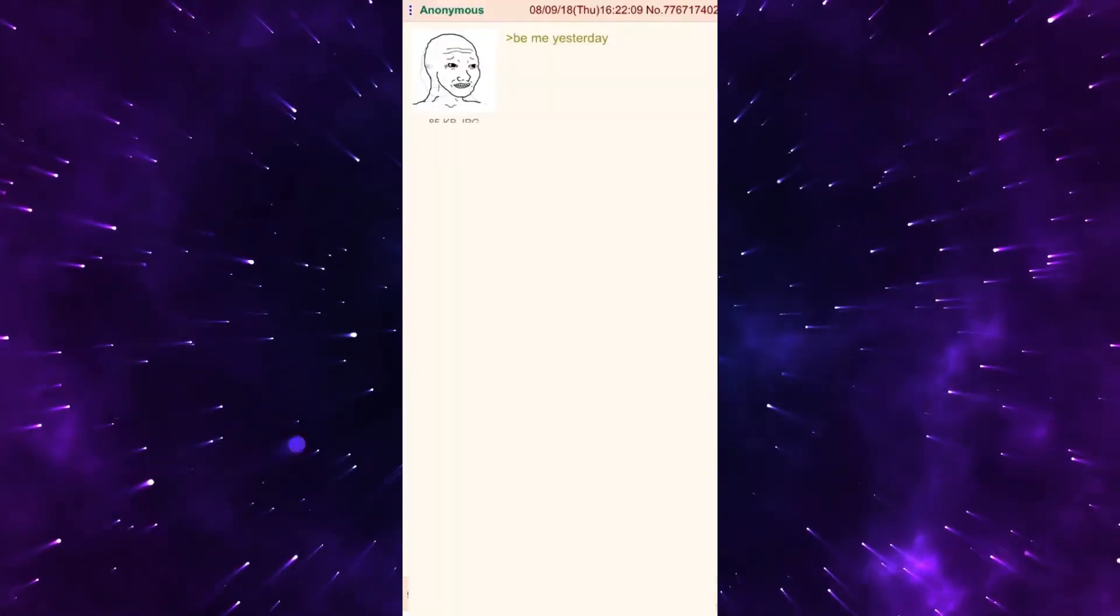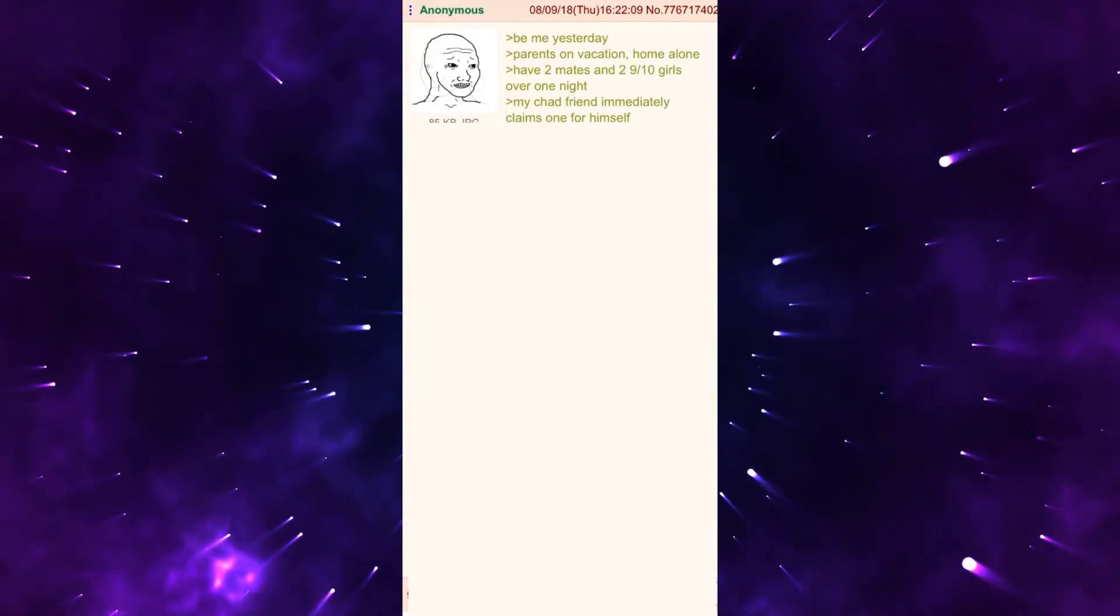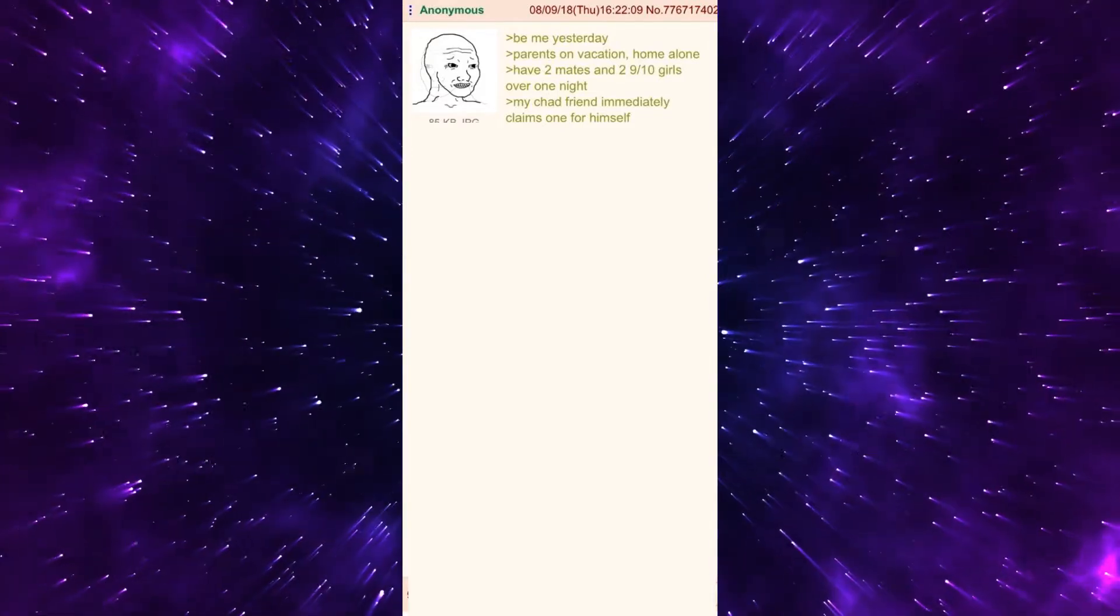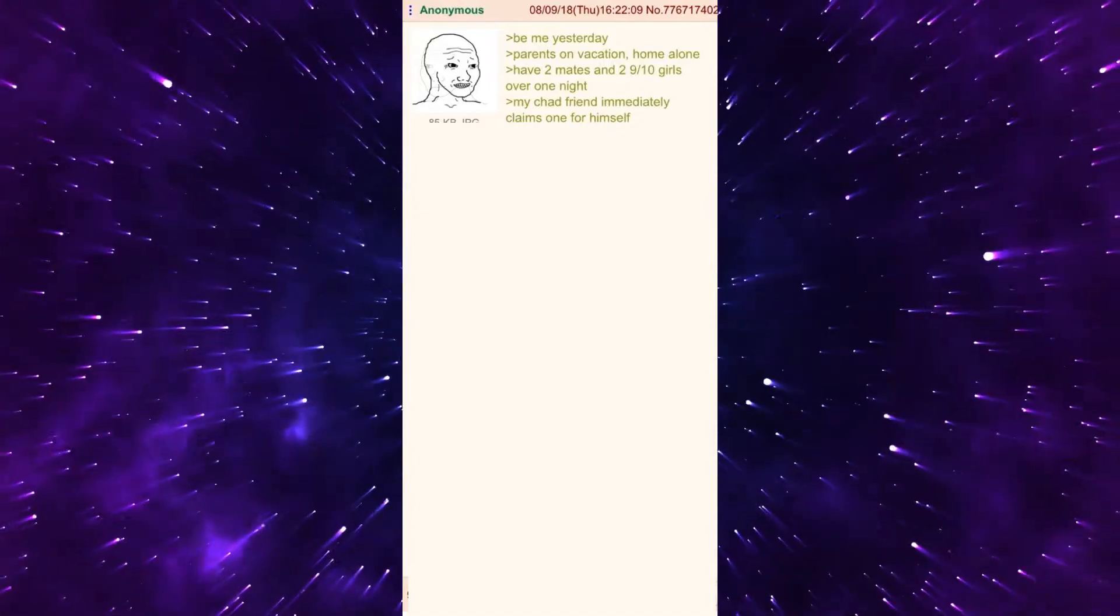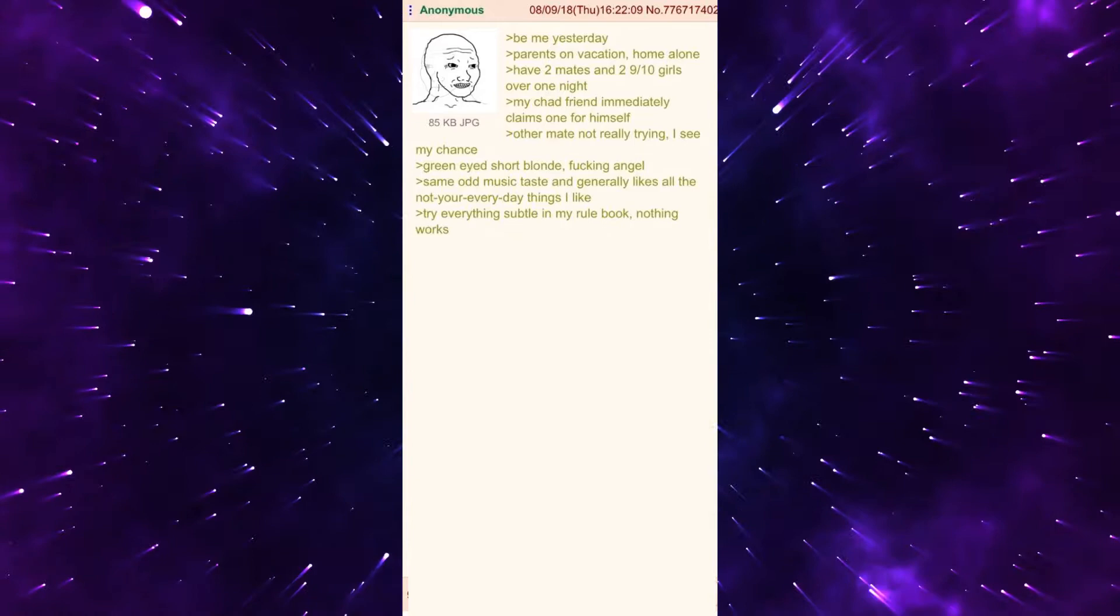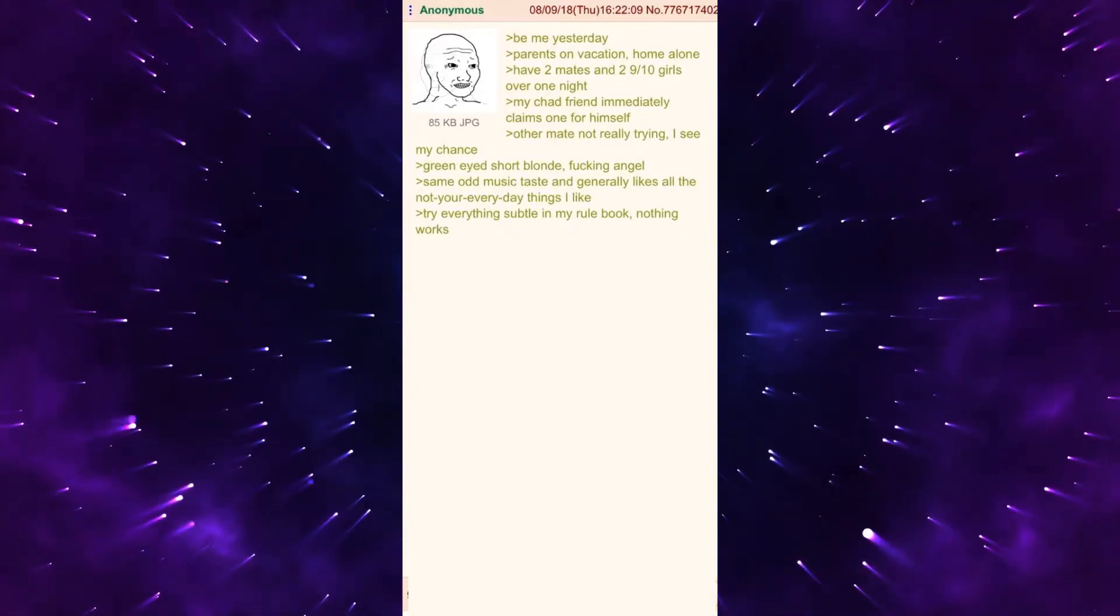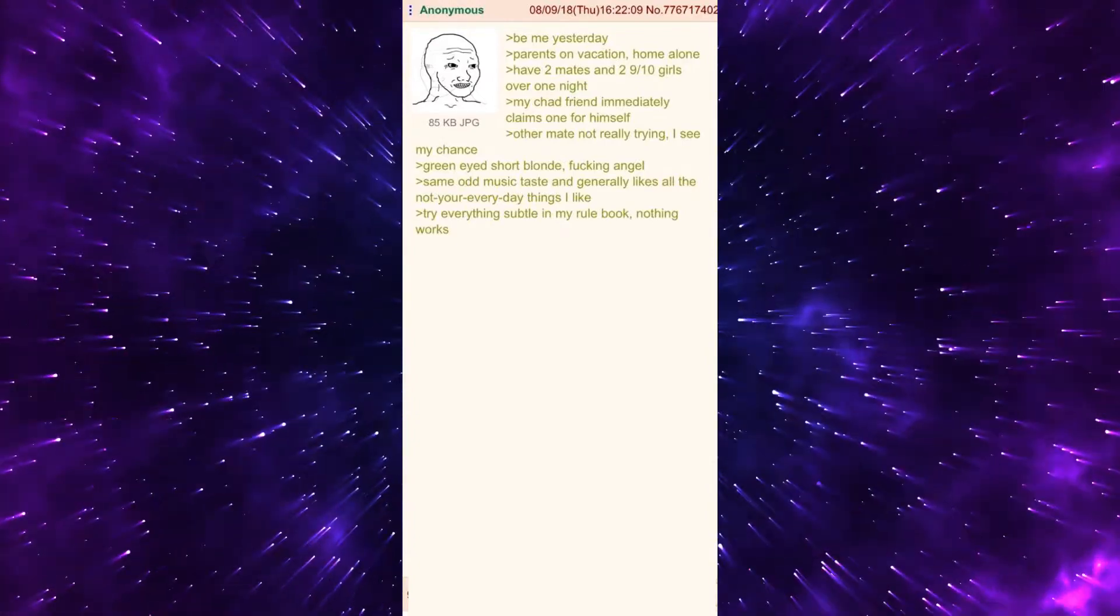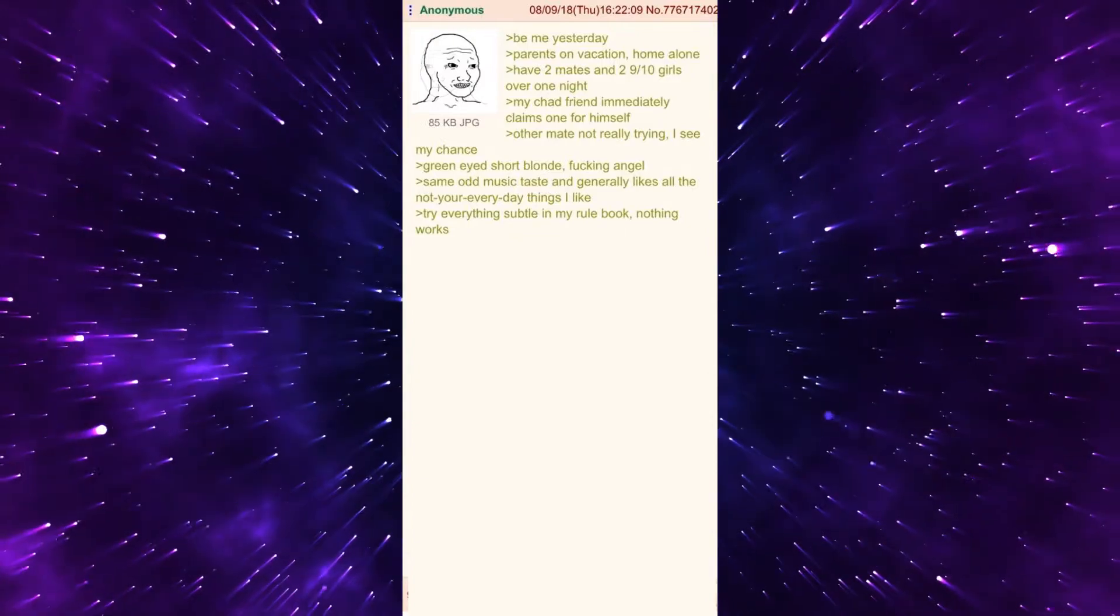Be me yesterday. Parents on vacation, home alone. Have two mates and two 9 out of 10 girls over one night. My chad friend immediately claims one for himself. Other mate not really trying, I see my chance. Green eyed short blonde, fucking angel. Same odd music taste and generally likes all the not your everyday things I like.